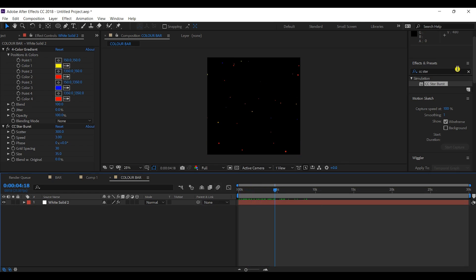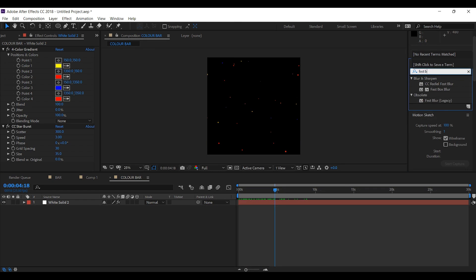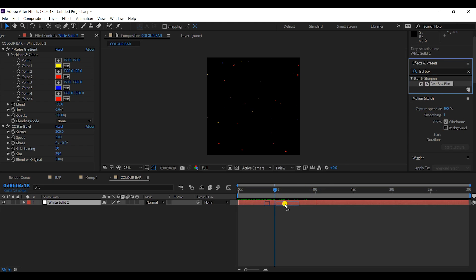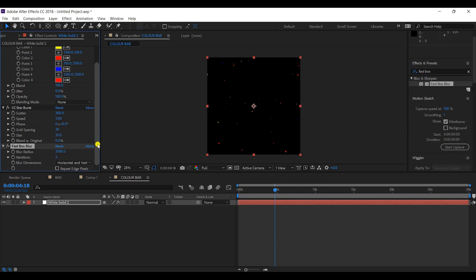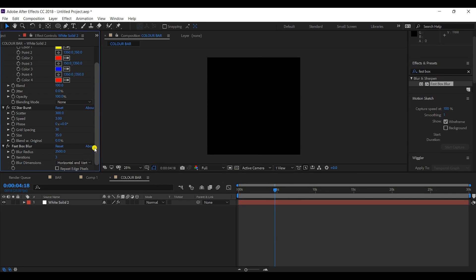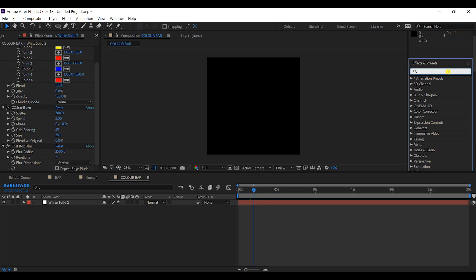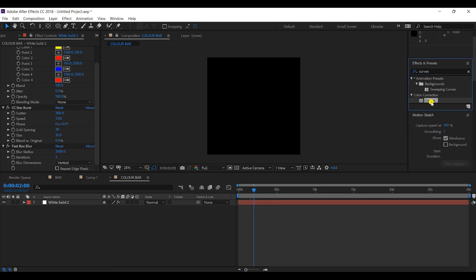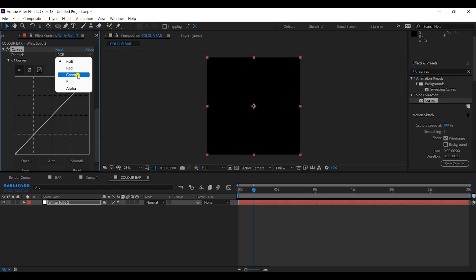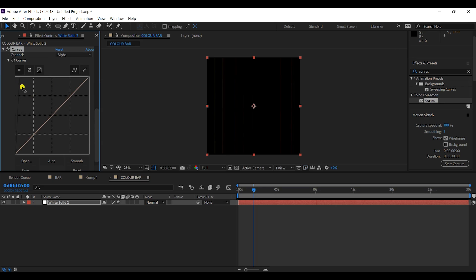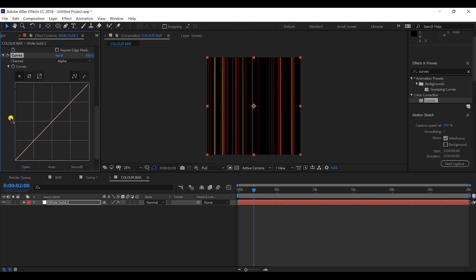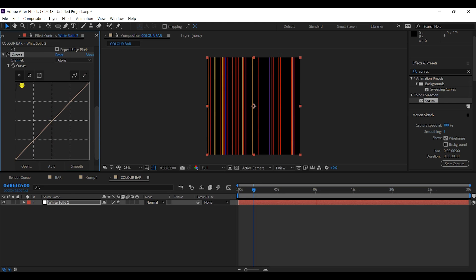Next I'll add 'Fast Box Blur' with a radius of 2500, iterations of 3, and blur dimension set to vertical. At this point nothing is visible, but I'll add a 'Color Correction Curves' effect. I'll adjust the alpha channel — moving the alpha channel line toward the top — and now we can see those vertical bars appearing.